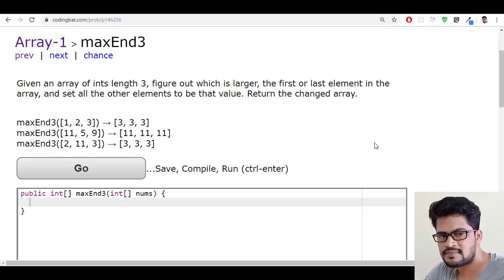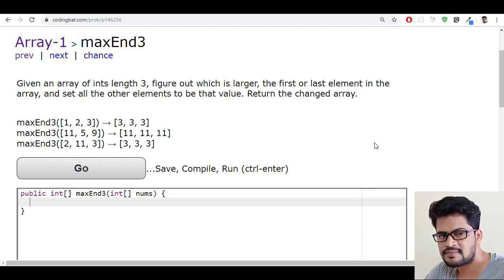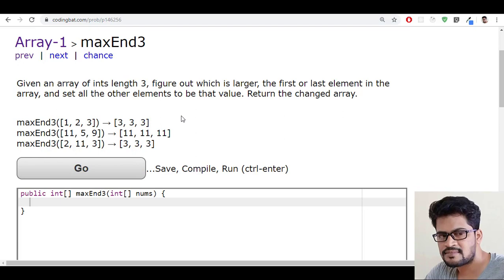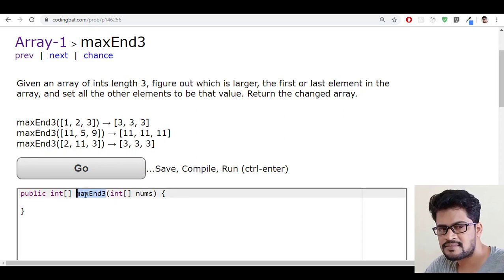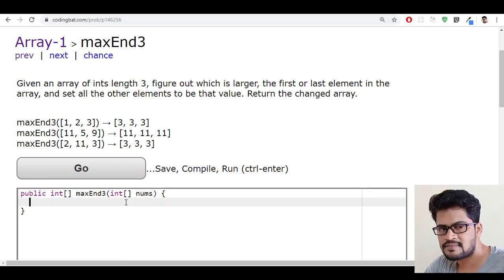Hello everyone, welcome to UI Brains. This is Naveen. In this video we're going to see a new question called 'max n 3'. They've given a method which has only one parameter — a nums integer array.